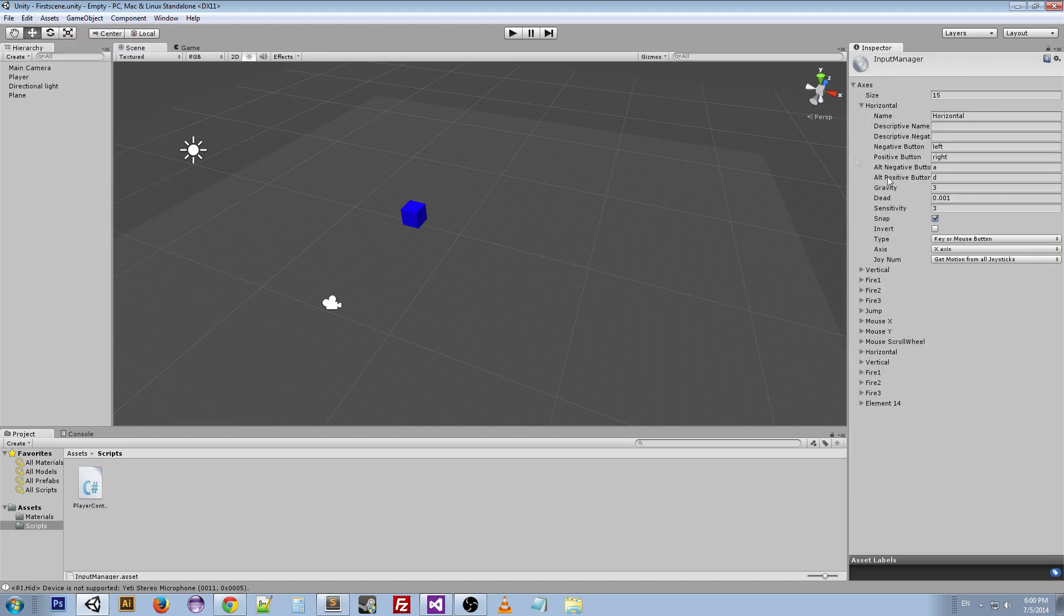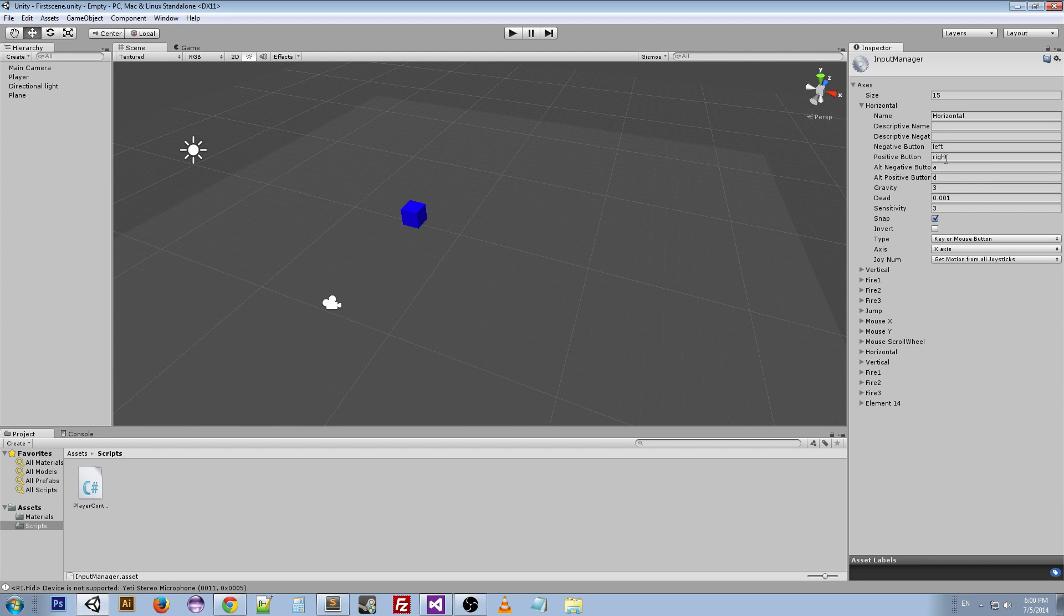The way we can do that is by going back to Unity and going to the Input Manager. And if we look at the horizontal here, you can see the negative button and the positive button are left and right. Now these names stand for the left and right arrow key on your keyboard, and the A and D are the WASD left and right.